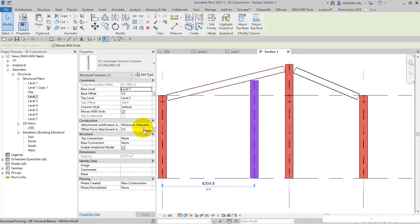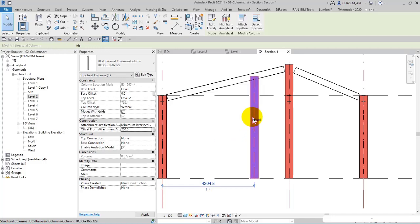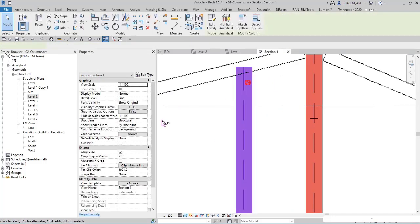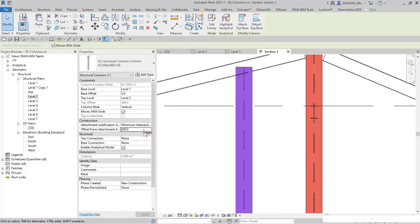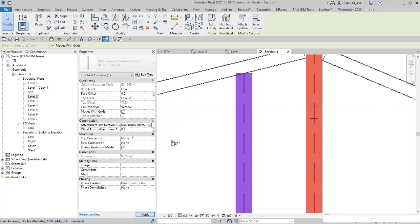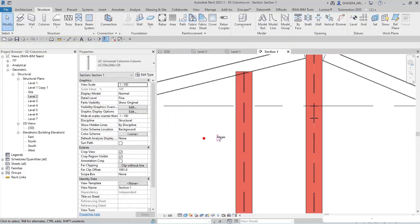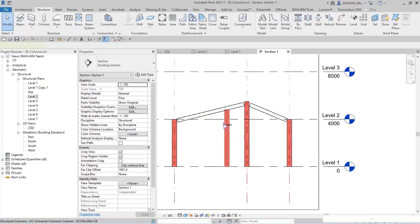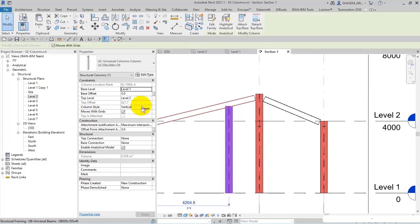Check this out. The column is moved since it is attached to the beam. We can modify the offset, intersect column midline, or maximum intersection. In this way we can control the attachment.